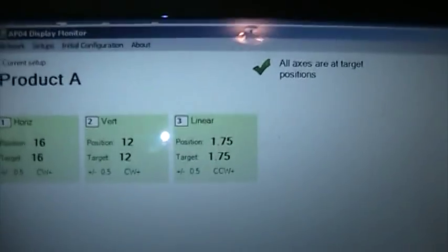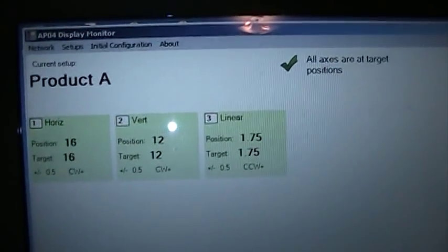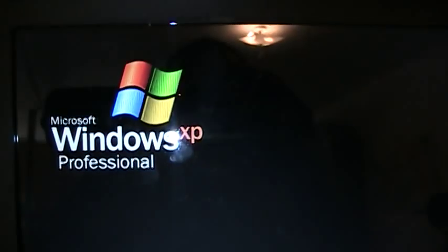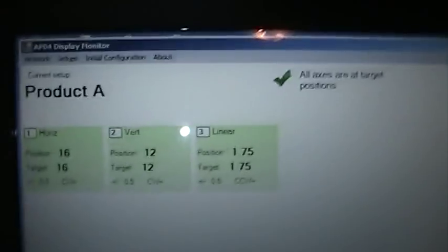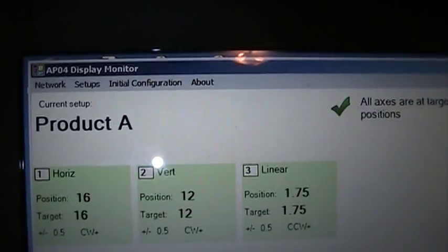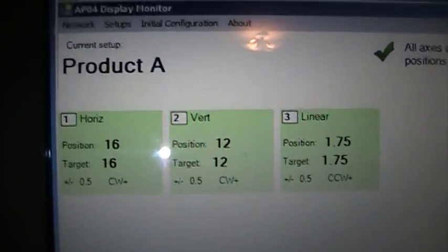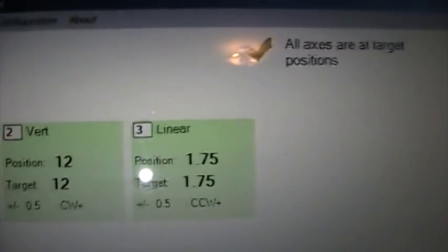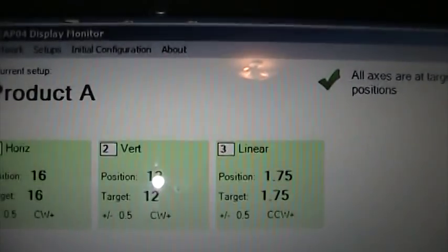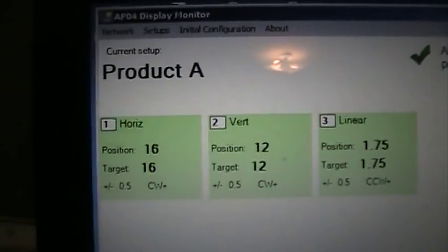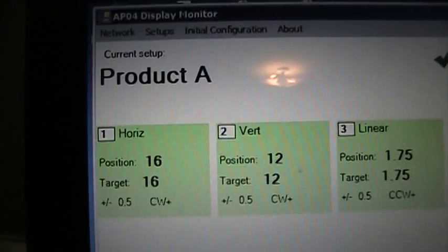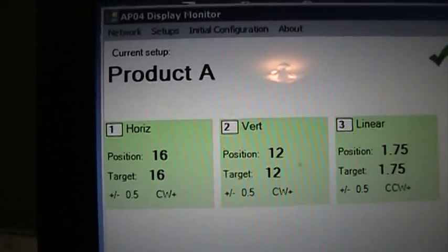Let's go over to my laptop, where I have a little program running. I'm not a programmer, but it shows the functionality. Here we see that we're set up with product A. I'm showing each axis, horizontal, vertical, linear, and you see the current value, target value, and the tolerance.